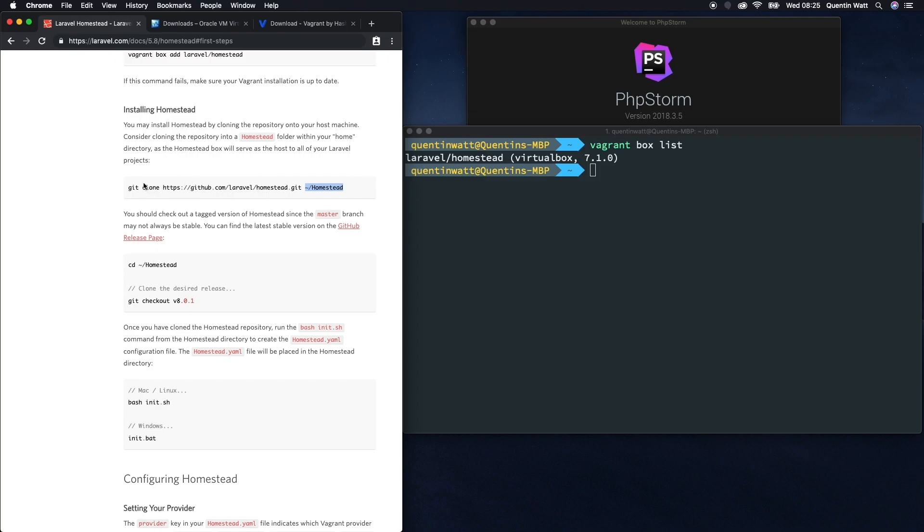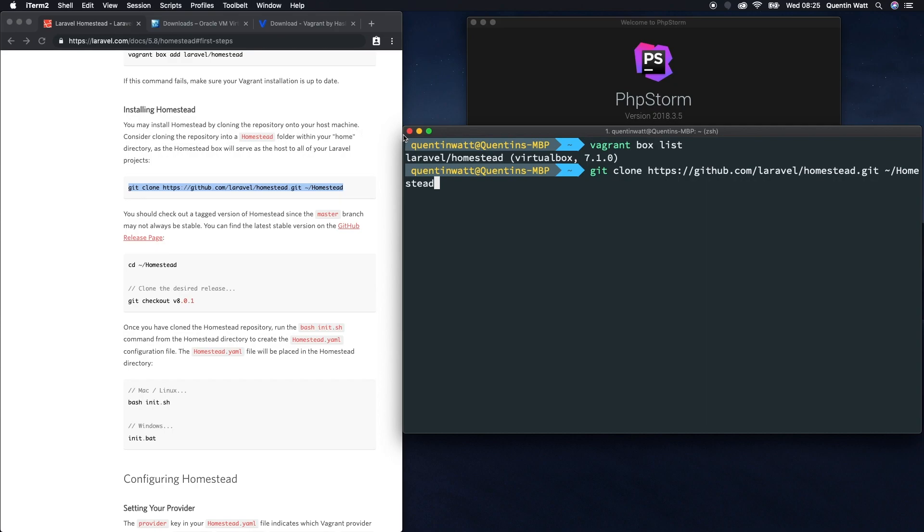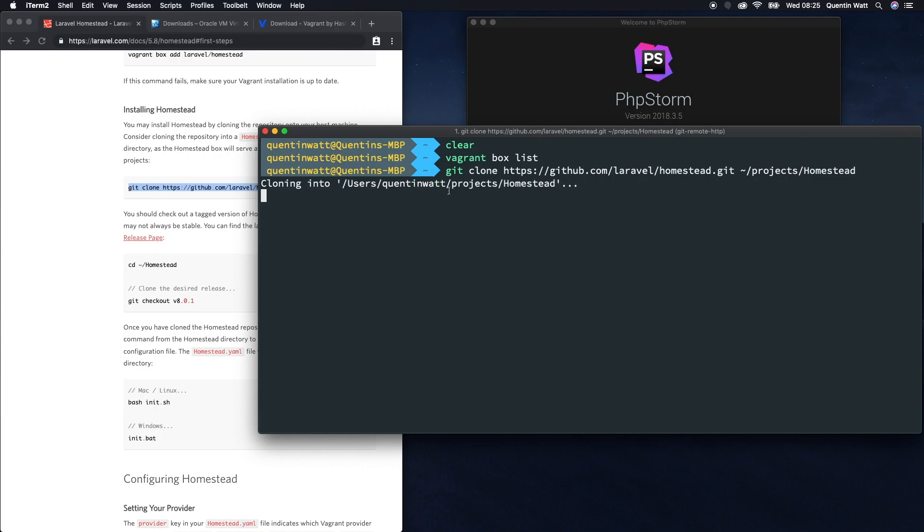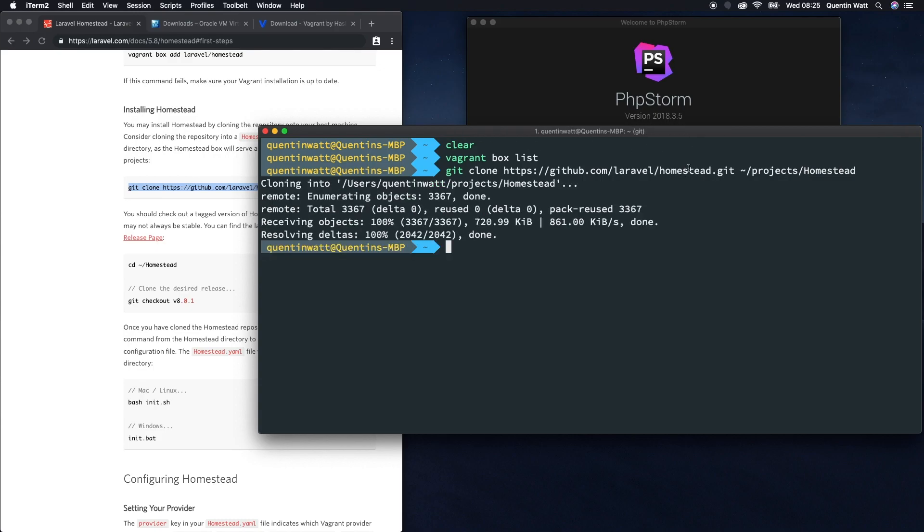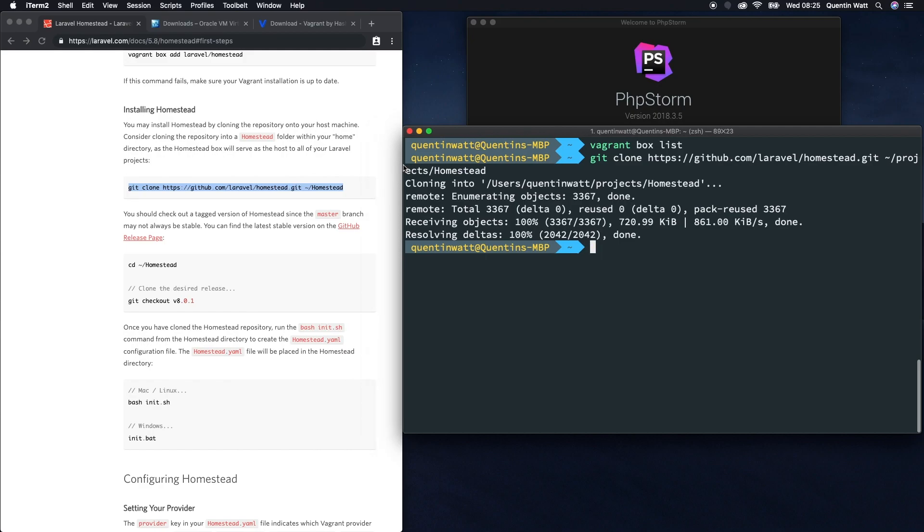Instead of cloning this directly down to homestead, I'm actually going to clone this down to a folder called projects instead. Let's copy this and paste that into the terminal. All I'm going to do is add in a projects folder here, and that's going to clone the homestead files into projects/homestead.